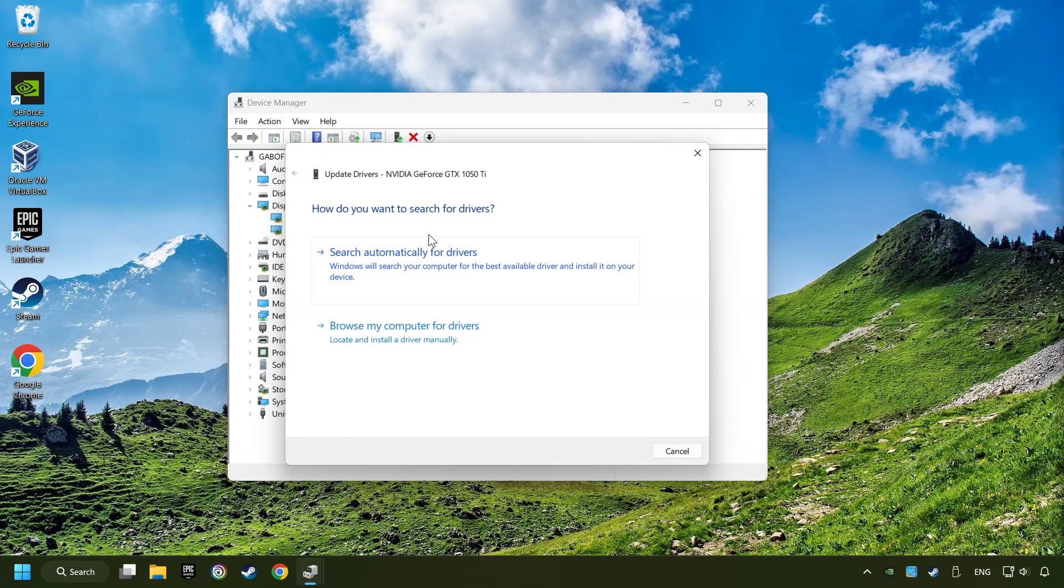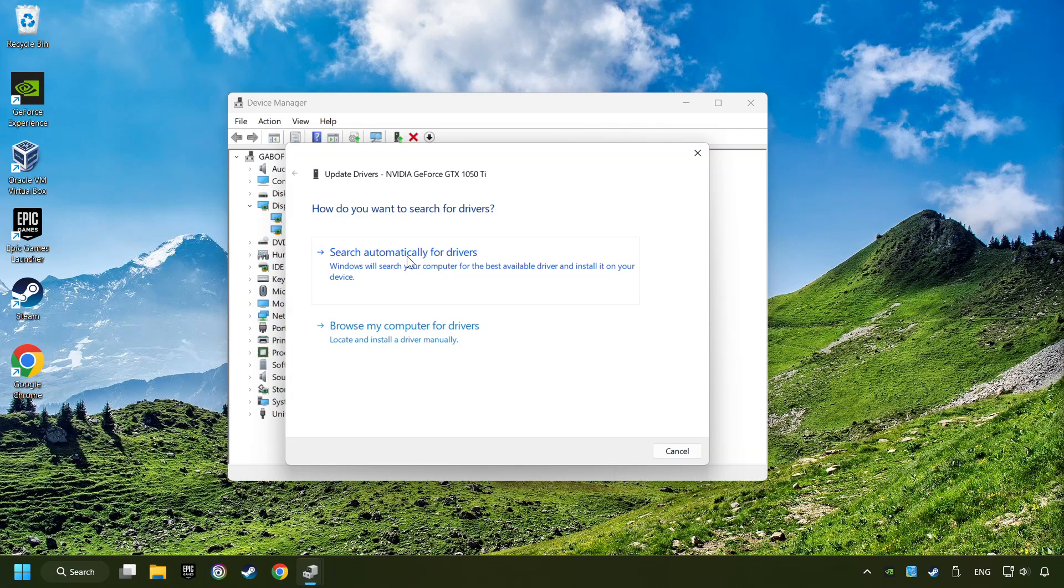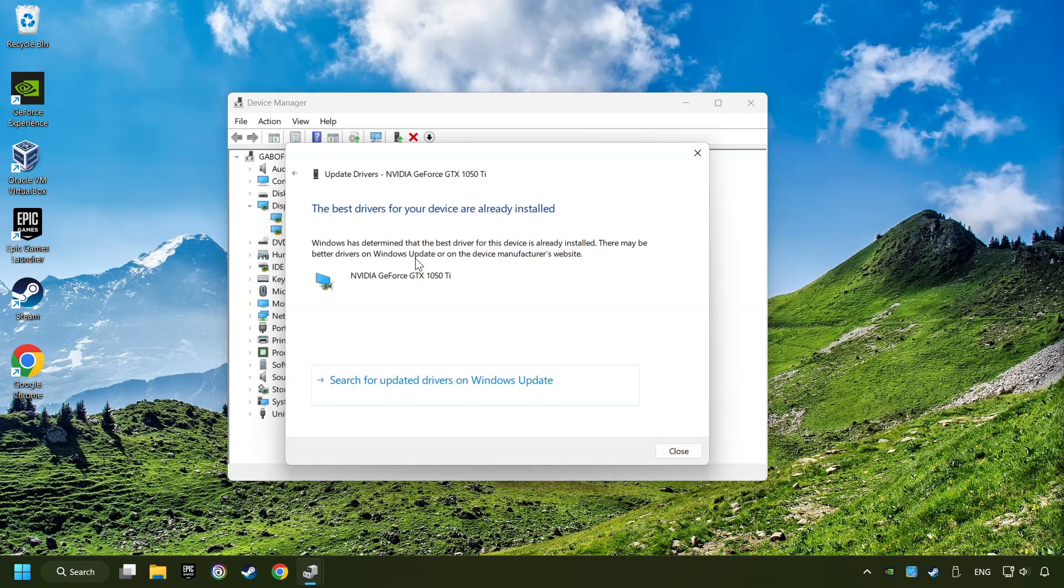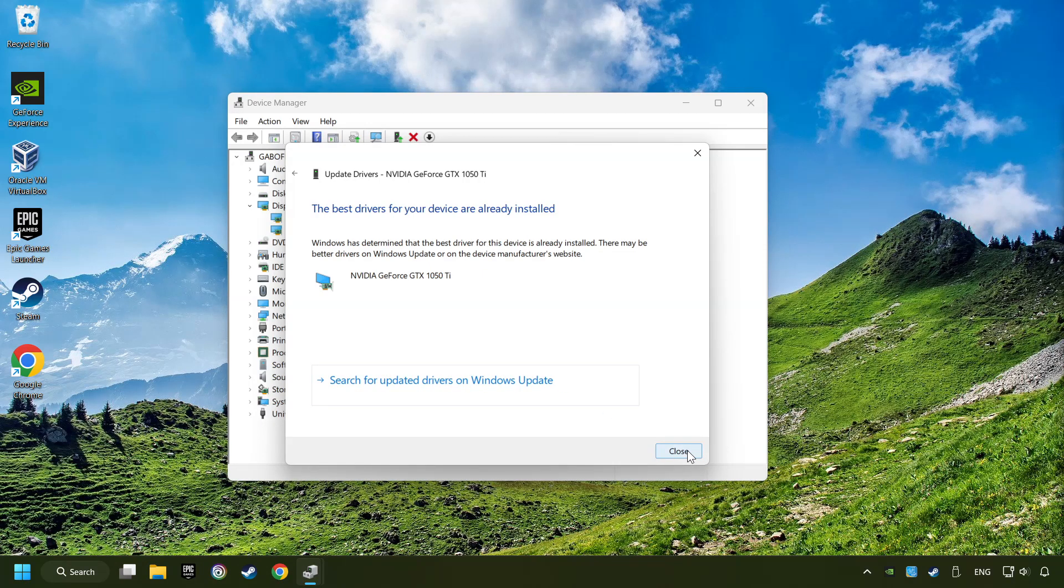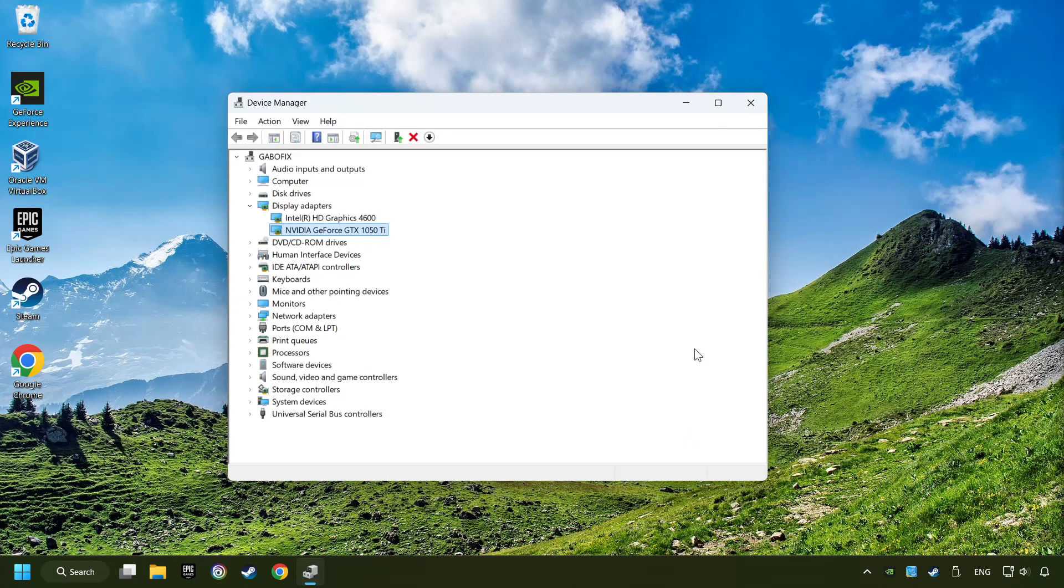Here you have to click on Search Automatically for Drivers. Then click on Close, and close the windows.